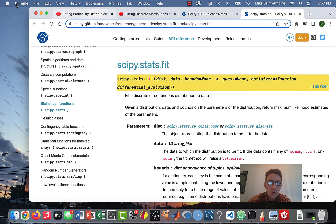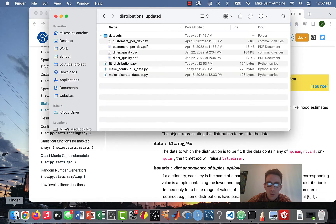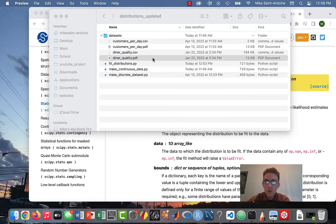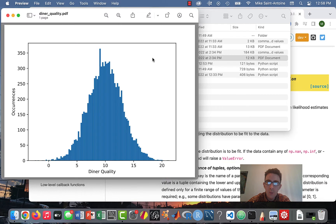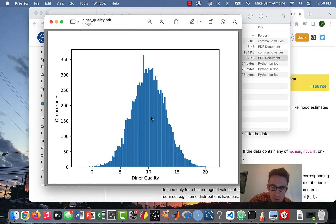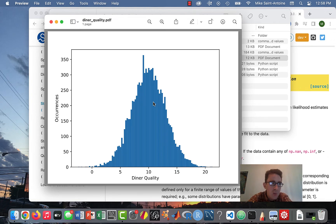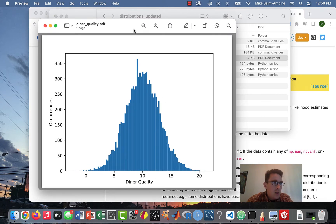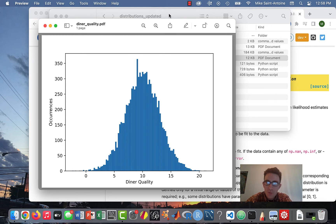Okay, let's get started. I'm going to be using the same fake datasets I used in my previous videos. The first one is a fake dataset of diner quality scores. I said as an example that diner restaurants kind of have a bell curve distribution of quality — some are good, some are bad, but a lot are in the middle. You can probably see it looks like a normal distribution, so we're going to see if we can fit a normal distribution to this data.